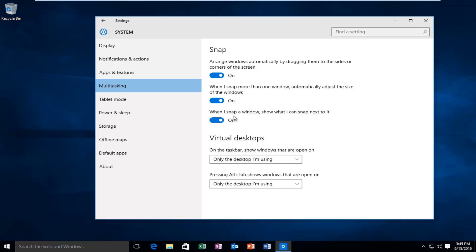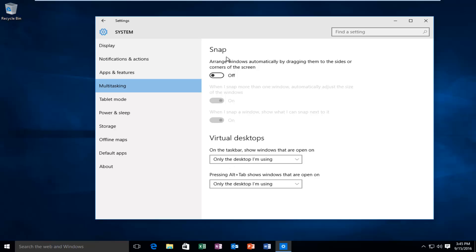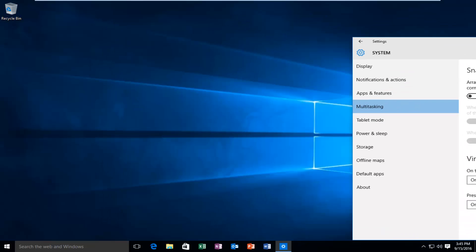And then the last option says when I snap a window, show what I can snap next to it. That would be more of the snap assist. So as long as this setting at the top is enabled, you will have snapping enabled on your computer. If you turn it off, you will not have any snap features enabled.